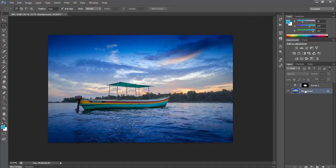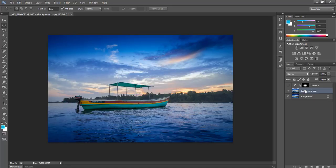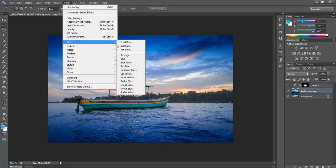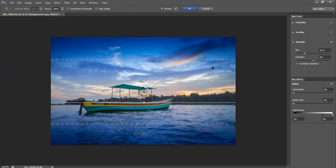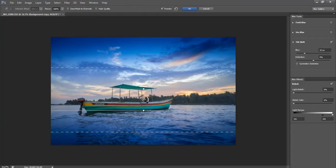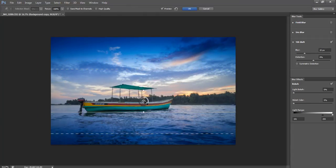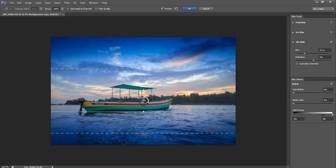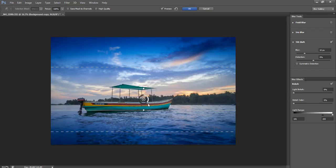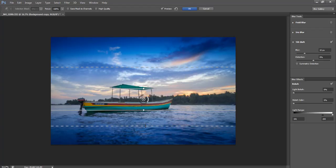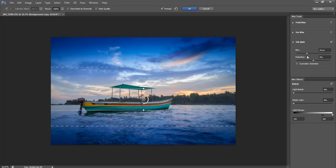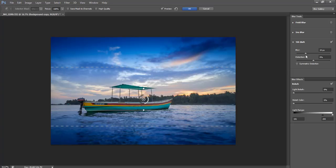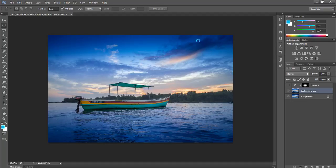I will make a copy with Ctrl+J in Windows, then go to blur and select tilt-shift. I'll adjust the tilt-shift something like this, and you can change the blur amount from here. Then say okay.